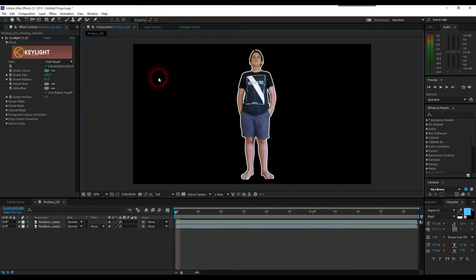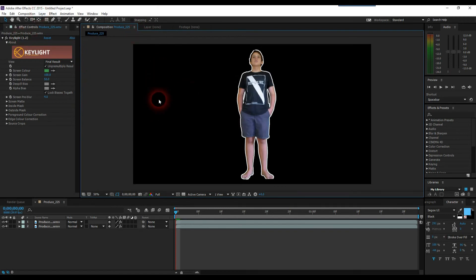And once you've done that, all you have to do is go back and drag in a background picture like we did. And that's the finished effect.